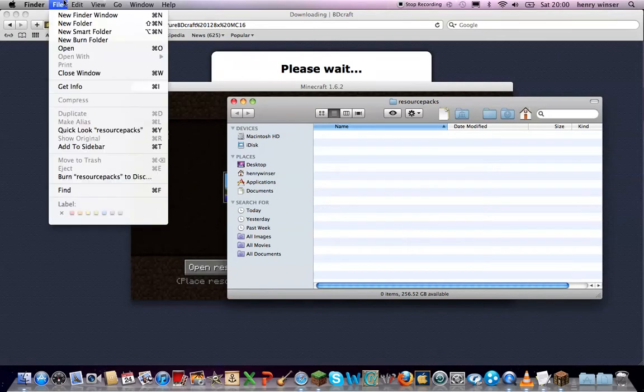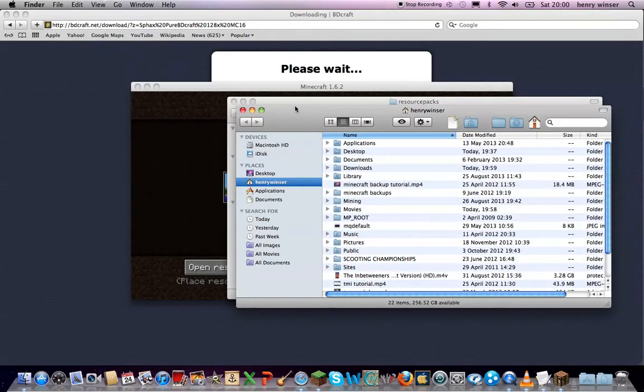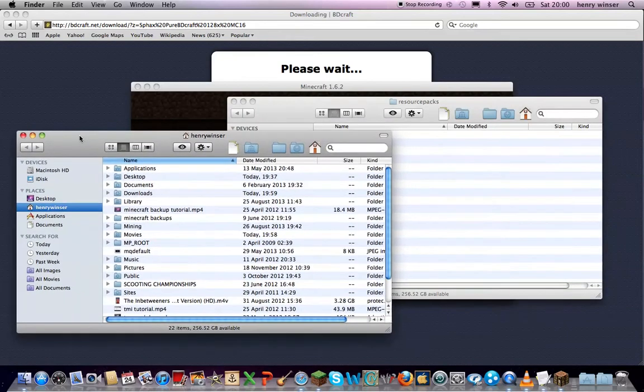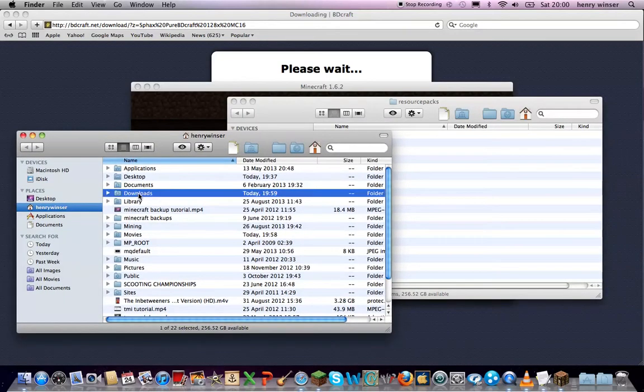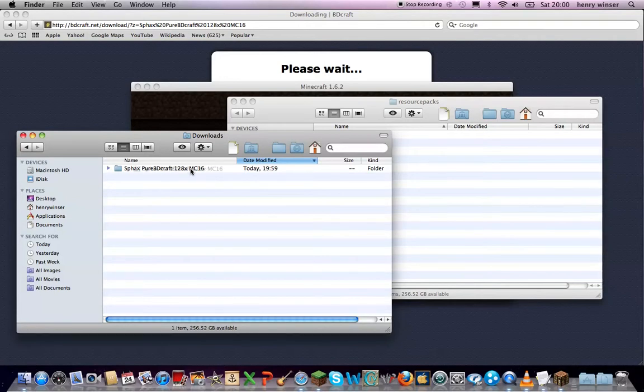Now you're going to go file, new finder window, and then go into your downloads. Make sure you click this date modified button, because that means it's right at the top if you have any other downloads.